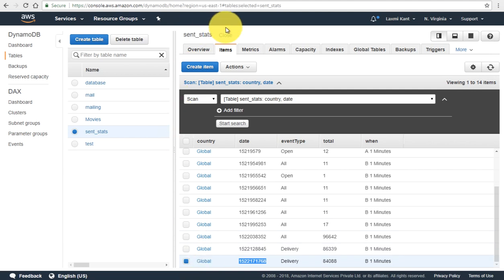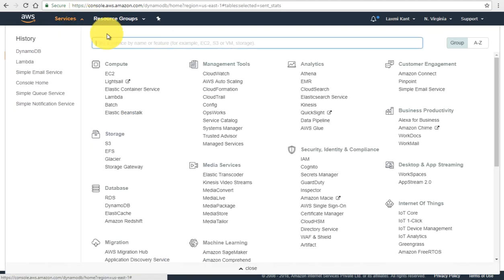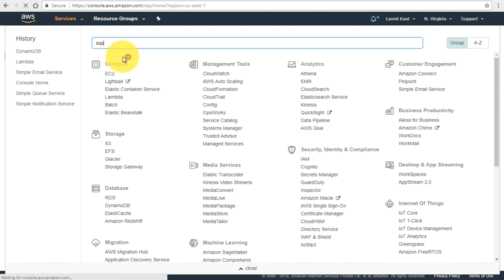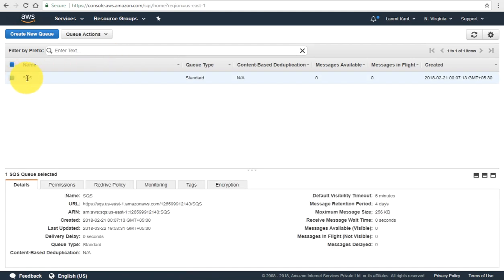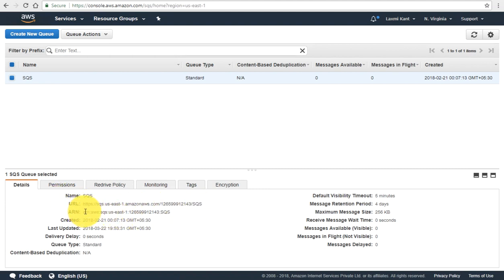We will also be using SQS — Simple Queue Services from AWS. Here I have this SQS queue, and the URL of this queue and its endpoint are shown here.